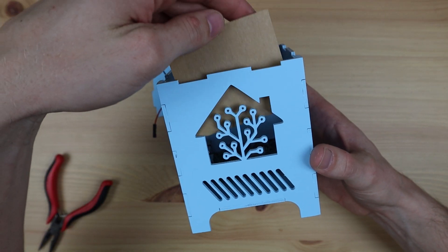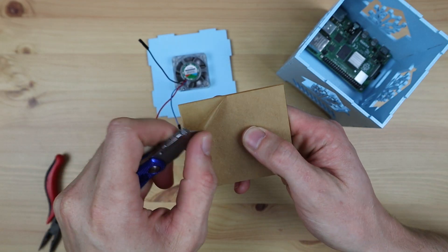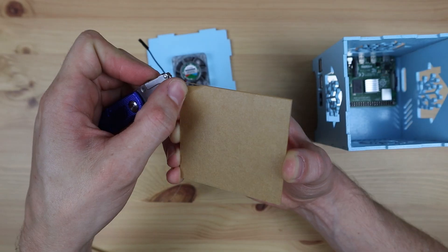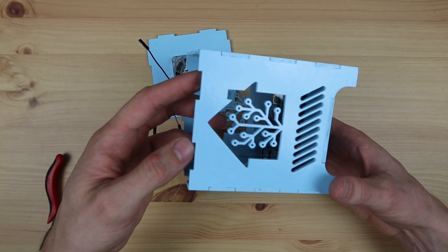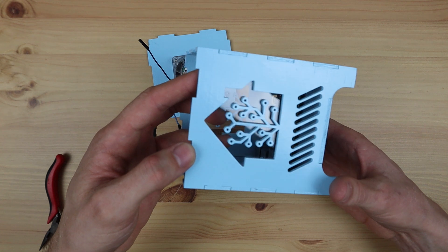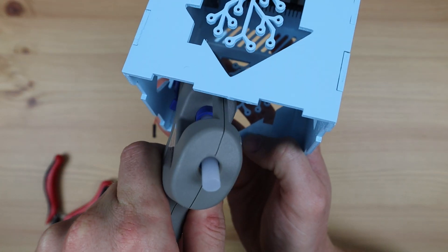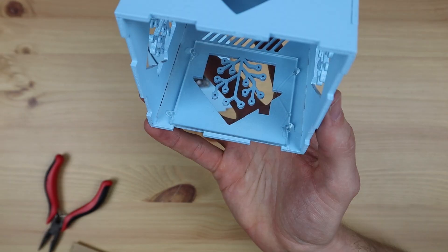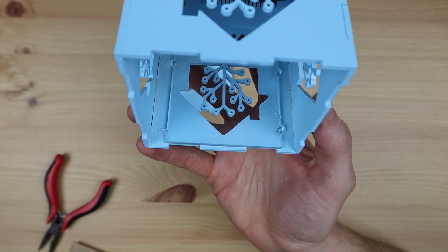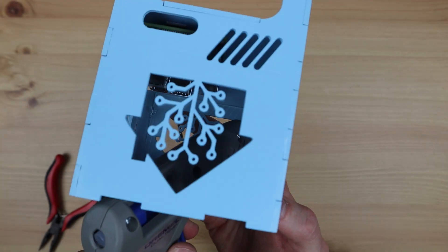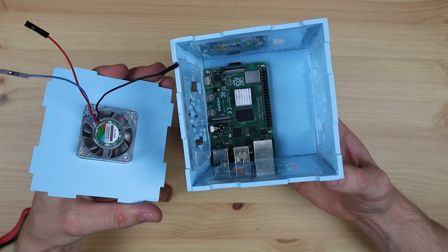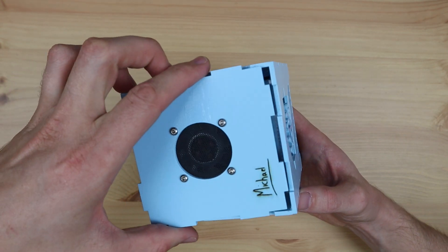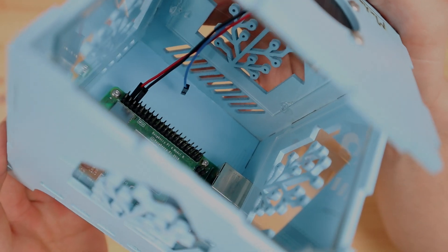If you don't have acrylic you can also use some clear plastic sheets or even old containers with clear flat sides. I'm gluing these in place with hot melt glue in four spots along the edges. Now we just need to plug the fan into the 5 volt and ground GPIO pins and we can then close up the housing.